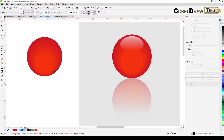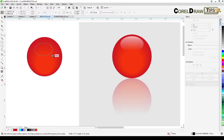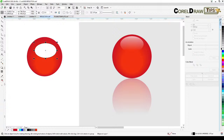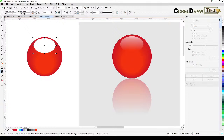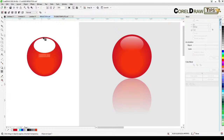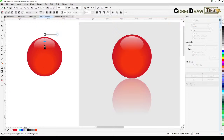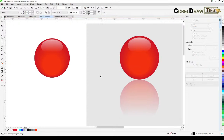Now create a white ellipse, remove the outline, and position it on the ball. Go to your Transparency tool and click and drag to apply transparency. That's how you create a glossy ball.